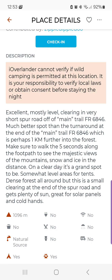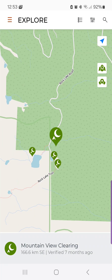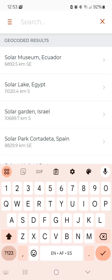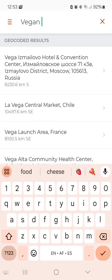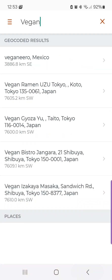So if somebody mentions there's a vegan restaurant or they've fixed bicycles or something like that, the search will find it. Let's search for "vegan" and see what comes up. There are no places in that particular area that have "vegan" in a description or name.